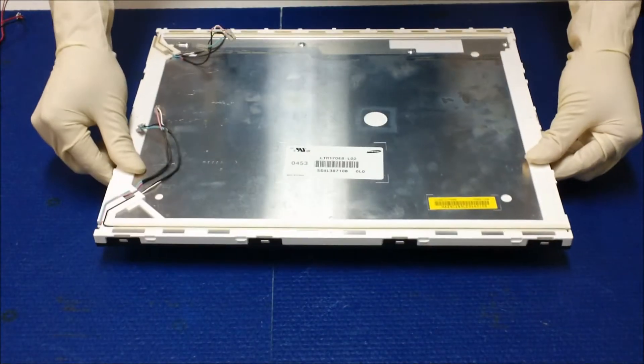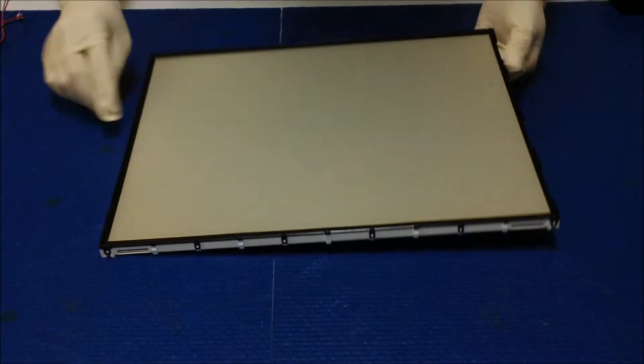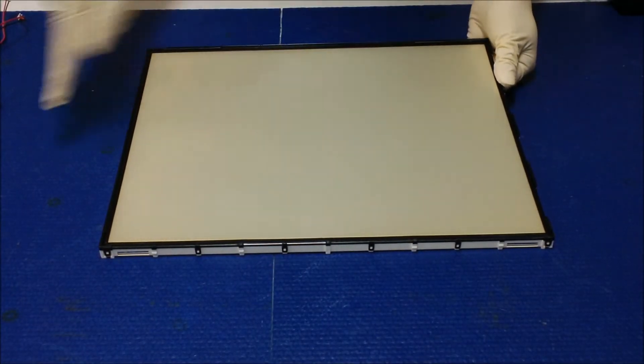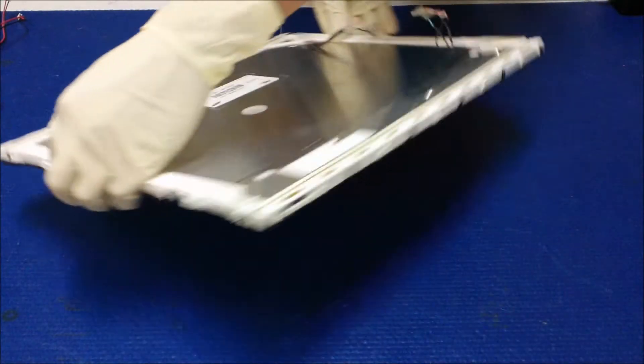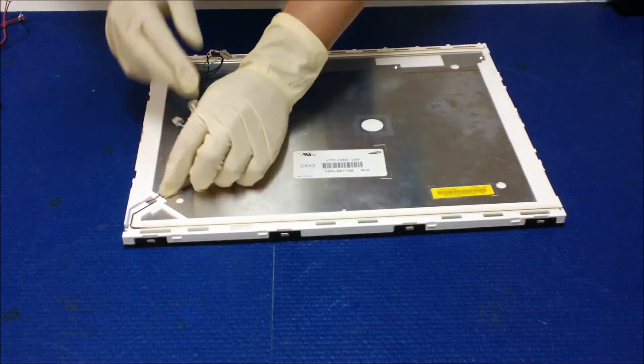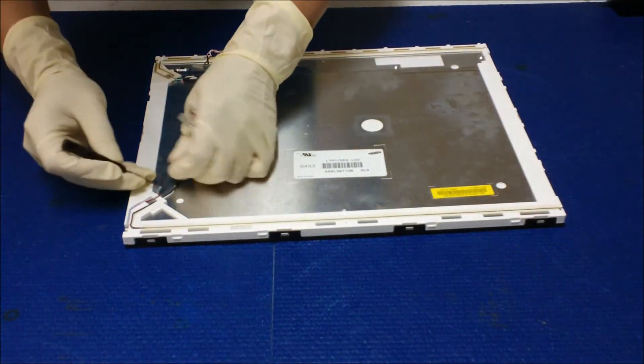Next thing we need to do, we need to remove this plastic thing. Before we do that, we have to remove the wire first.